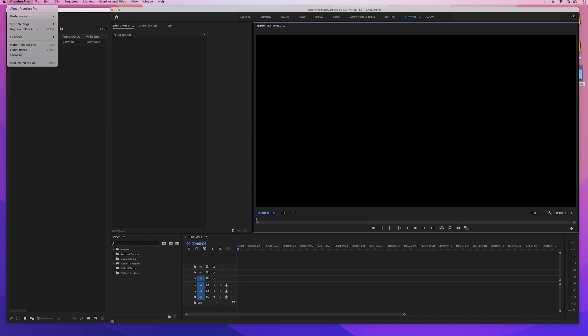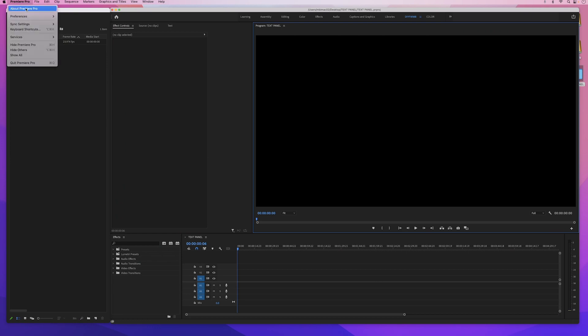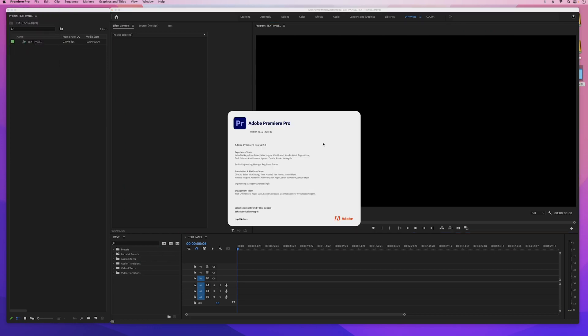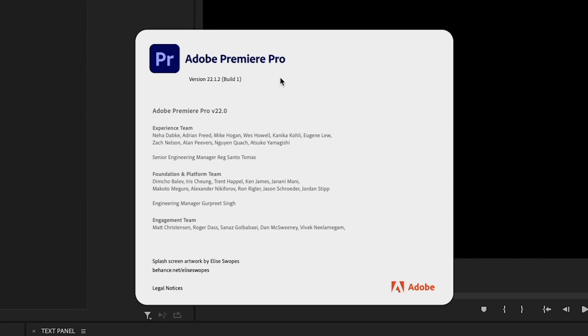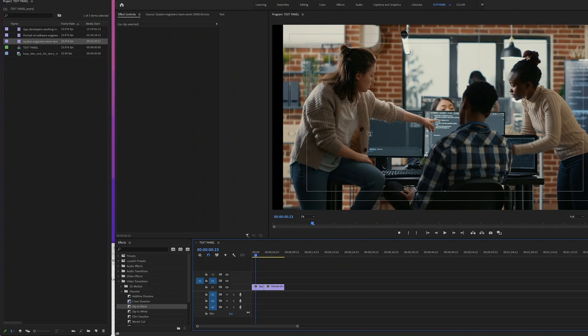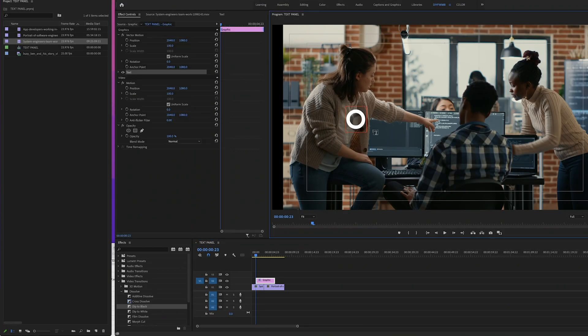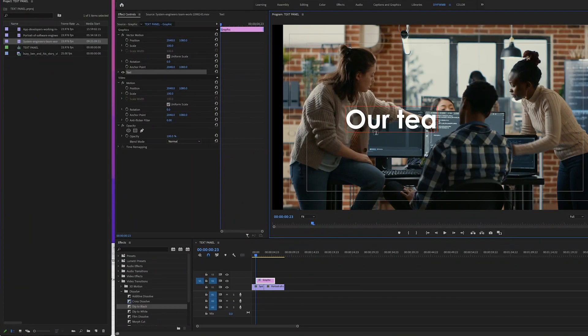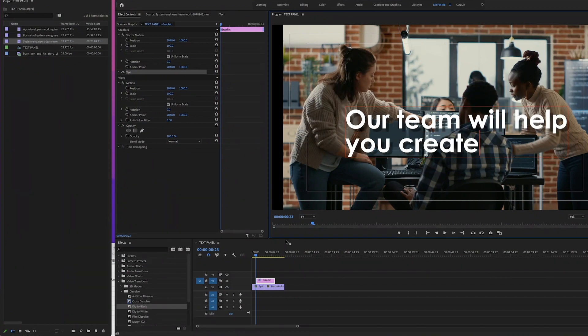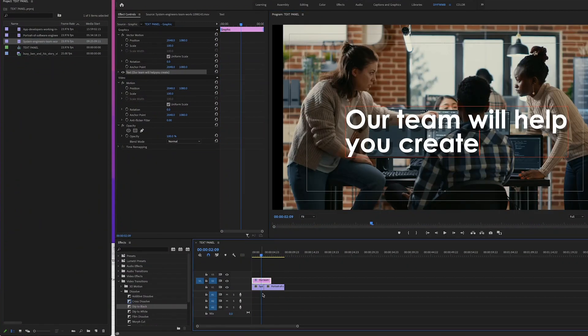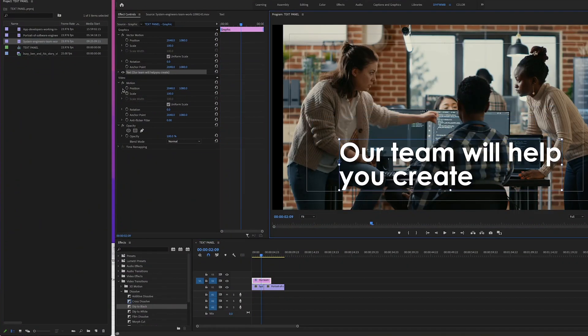As mentioned, I'm in Premiere version 22.1.2, so if yours is older or newer, it might look slightly different. So once you put some text on your clip and double click on it, it will now open the new text panel.